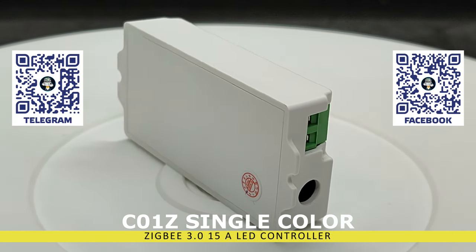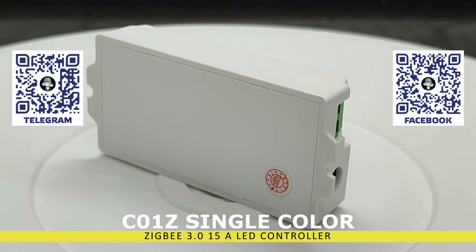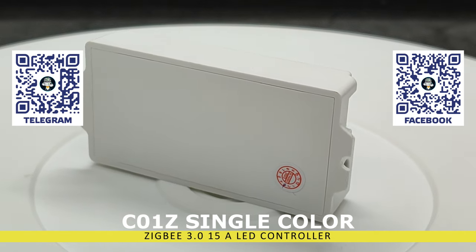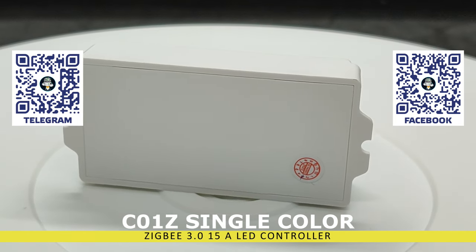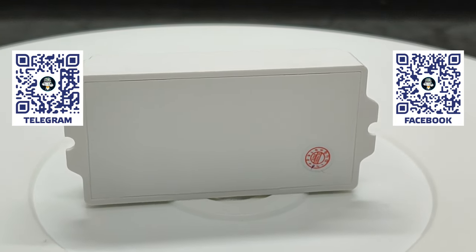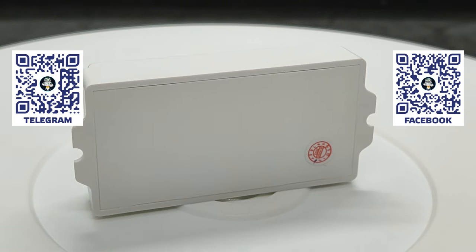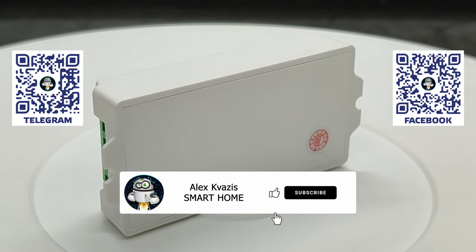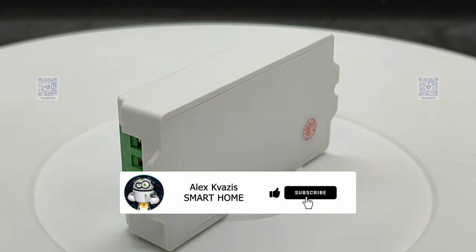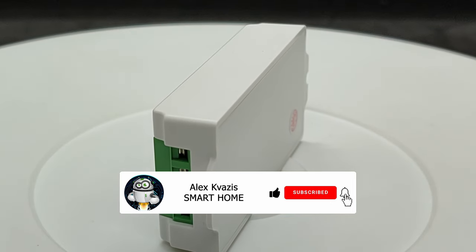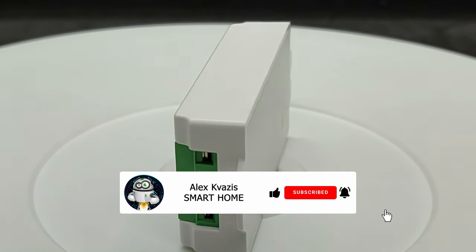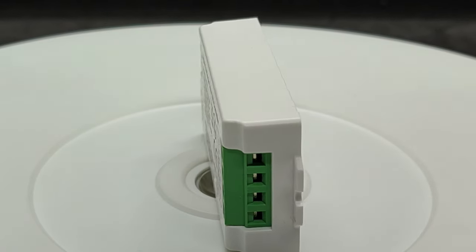These are suitable for all types of strips including those with adjustable color temperature, colored, and combined, except for addressable ones where special controllers are needed. Before we start, please like this video. It will help others interested in smart home topics find it, and subscribe to my channel if you haven't done so already.